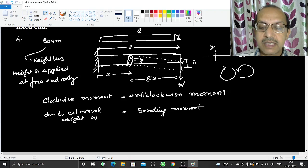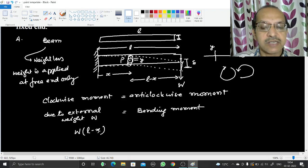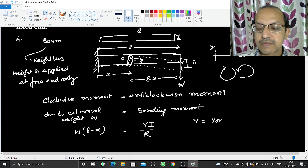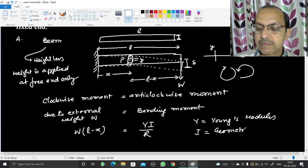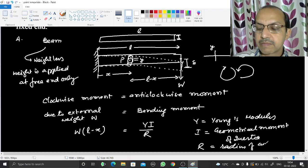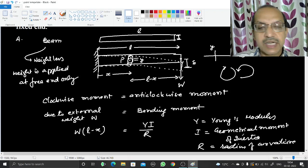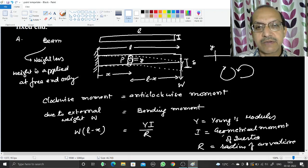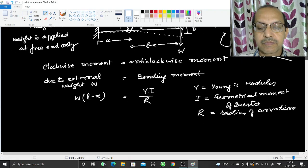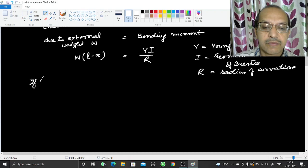The clockwise moment due to W, with perpendicular distance l minus x from section P, equals W(l minus x). The anti-clockwise bending moment formula is YI/R, where Y is Young's modulus, I is the geometrical moment of inertia (which depends on the cross-section geometry), and R is the radius of curvature of the beam at that point.